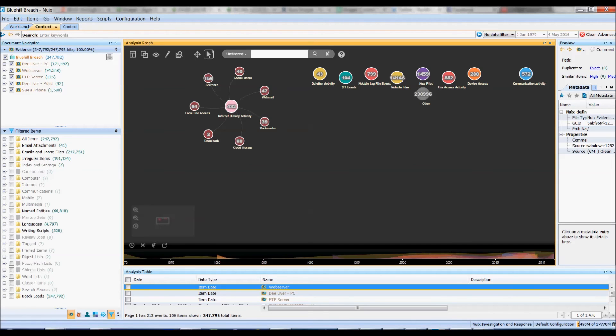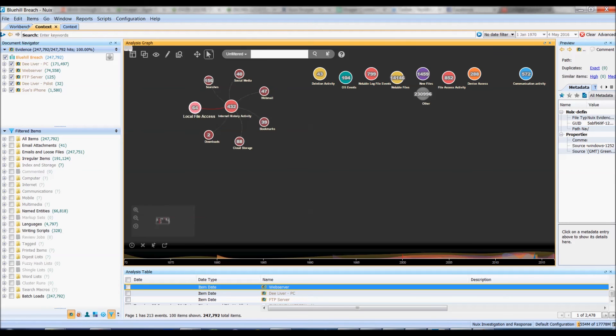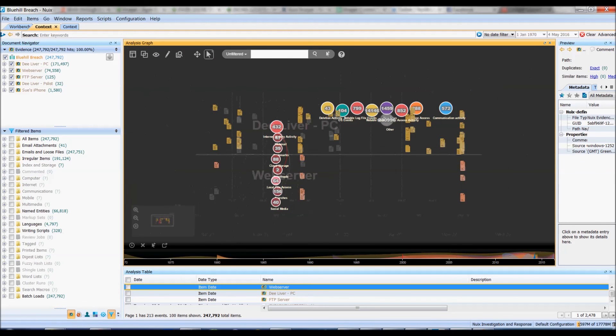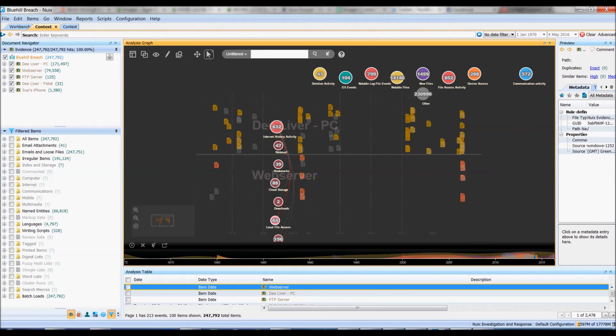If I'm really interested in say local file access and have a look at Excel documents or Word documents or anything else that's been run on the system, I can expand out my bubble. And now I have a look at those 64 and right now I've got it displaying in a timeline.